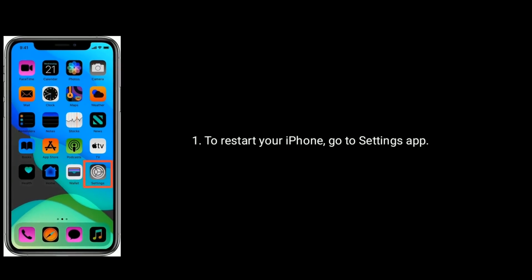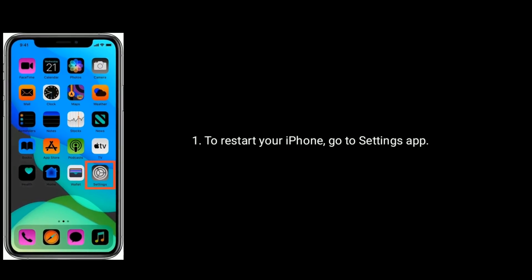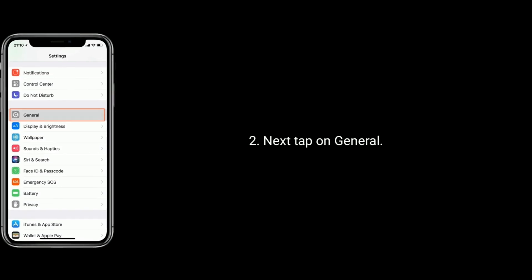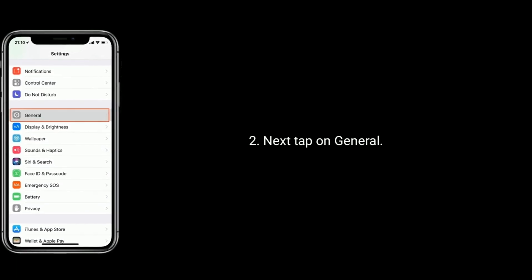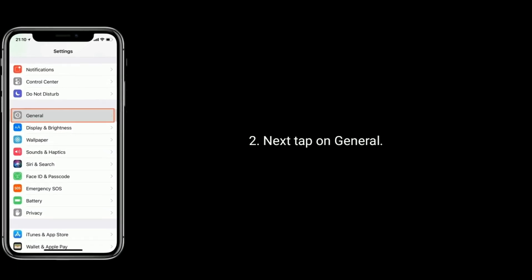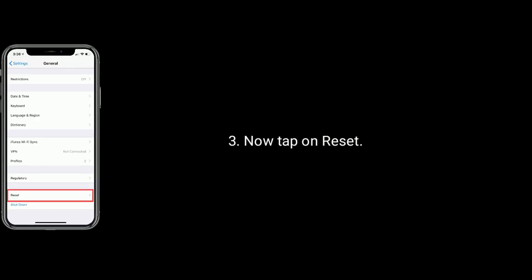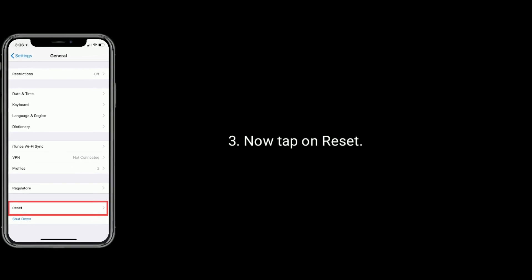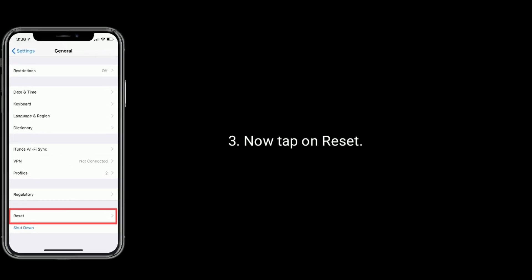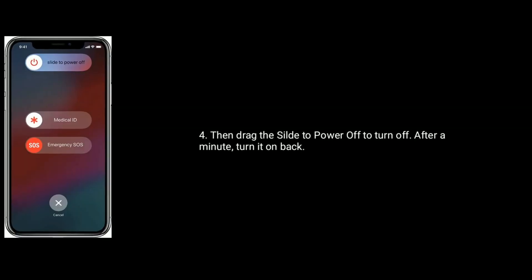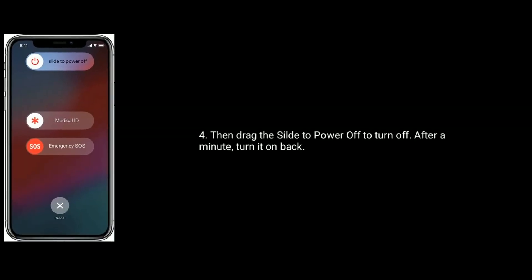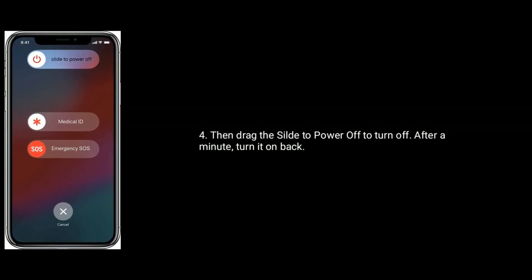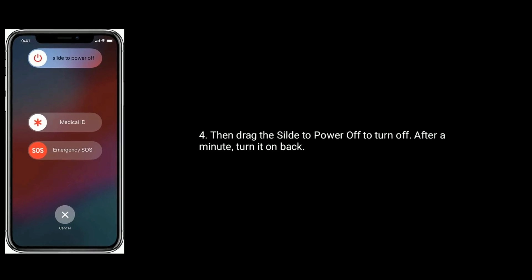To restart your iPhone, go to the Settings app, then tap on General. Now tap on Reset, then drag the slide to power off slider to turn off. After a minute, turn it back on.